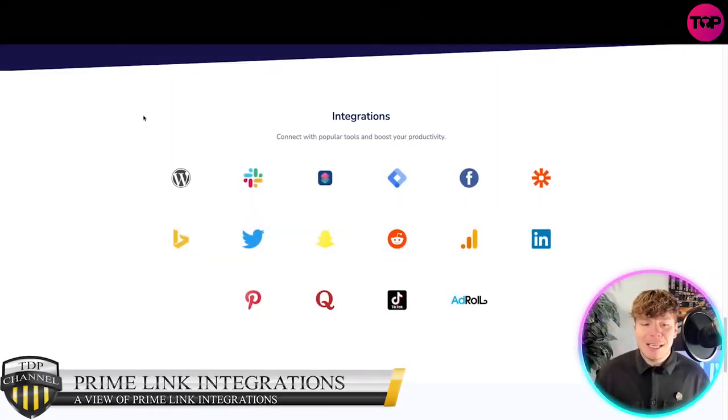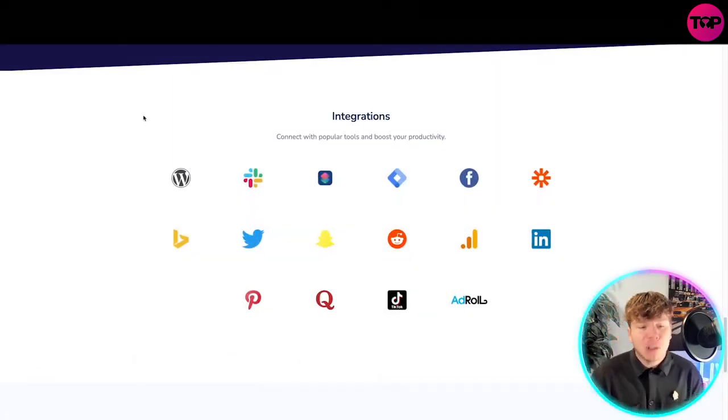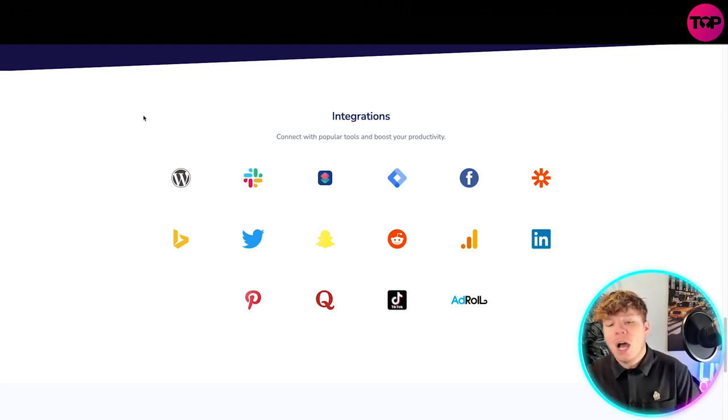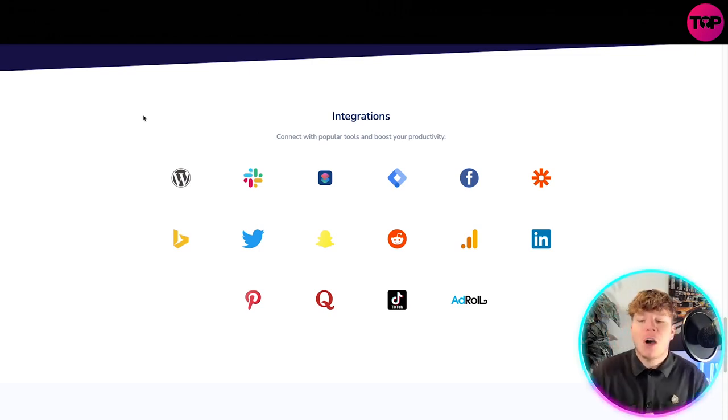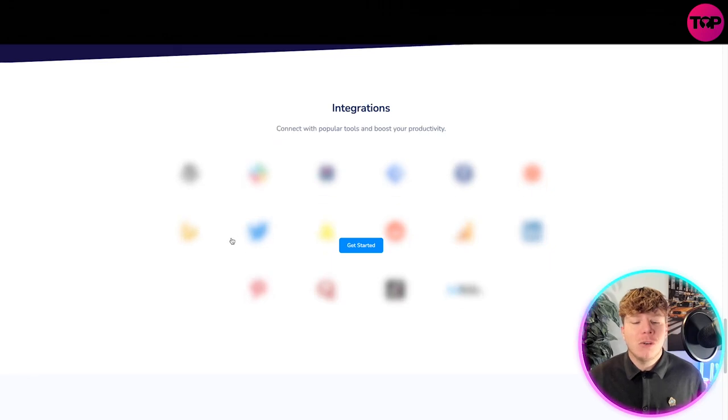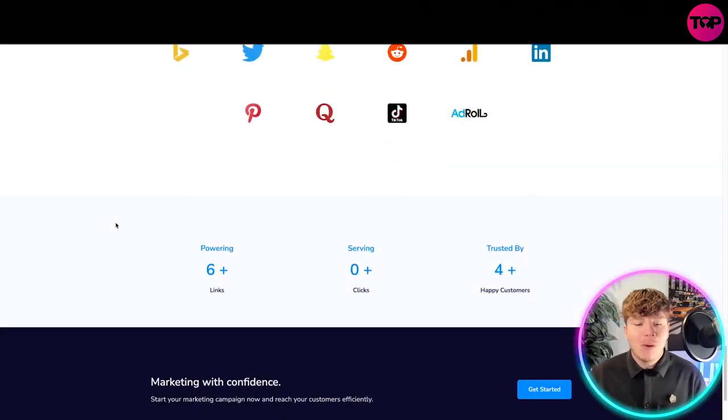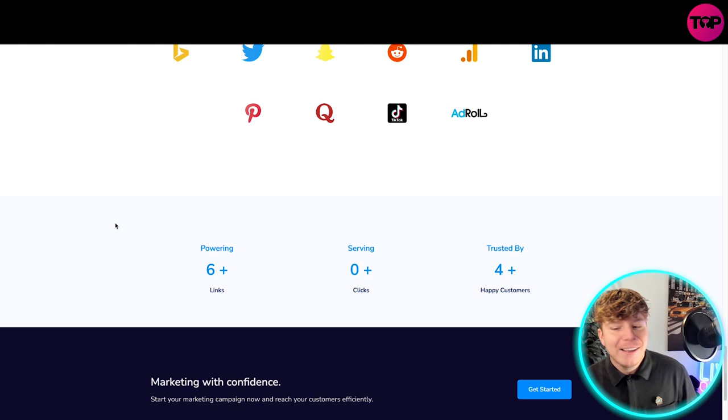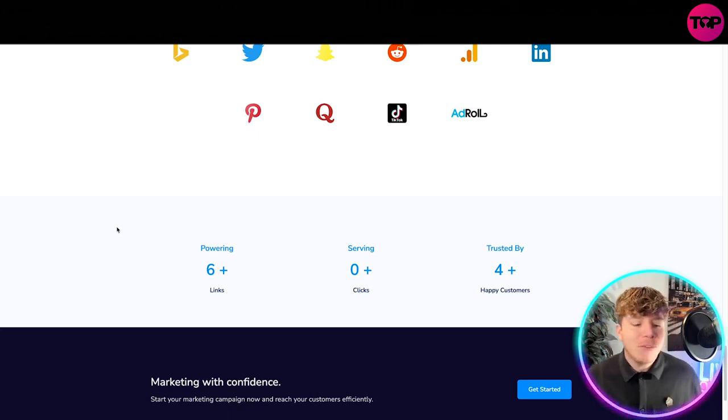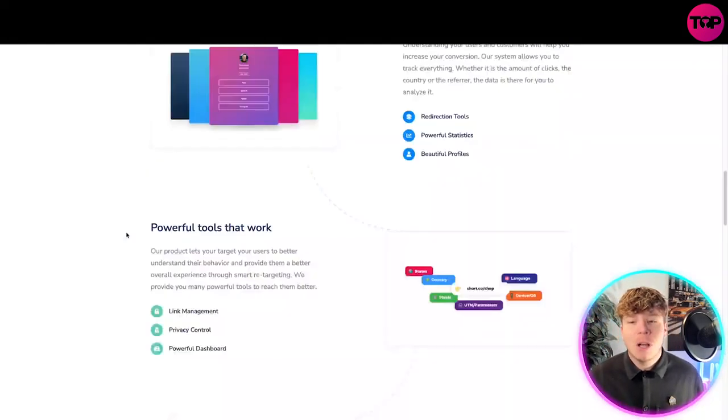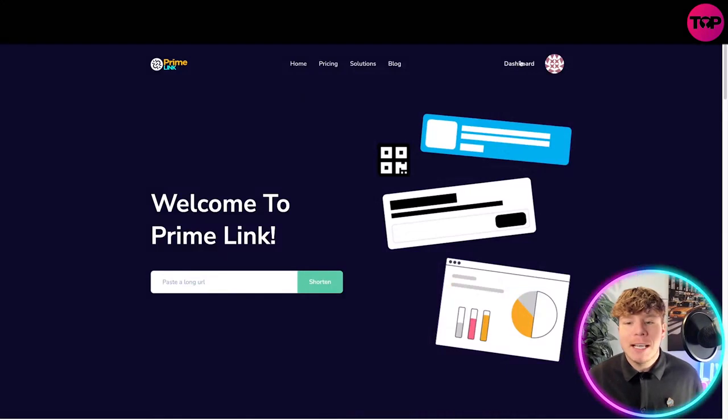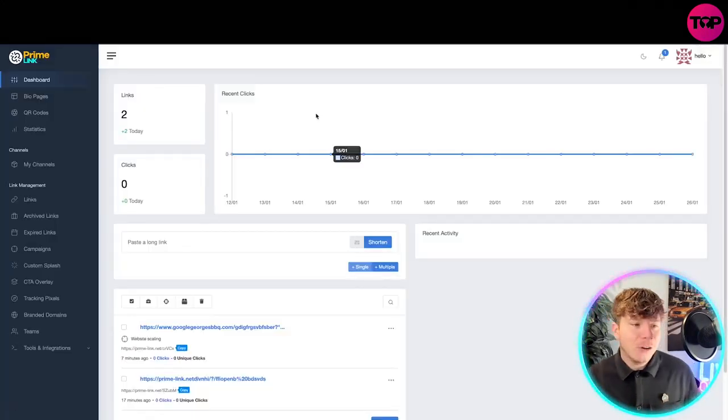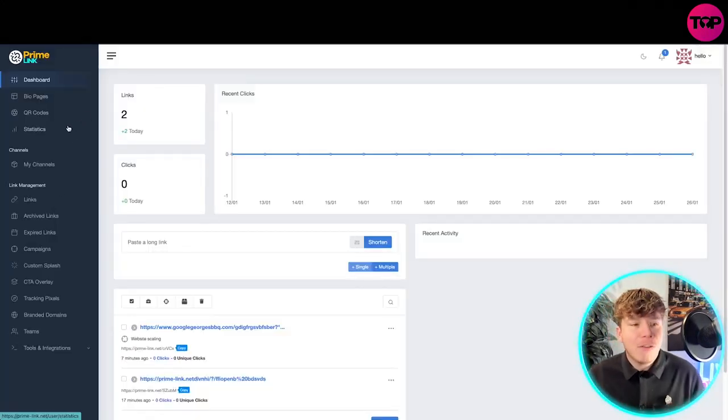With the integrations that we just spoke about, you can see you've got WordPress, Facebook, Snapchat, Twitter, Pinterest, TikTok, LinkedIn, and much more. All you got to do is just have a look through them. Powering right now six million plus links and trusted by four hundred thousand plus customers. Really easy marketing with confidence.